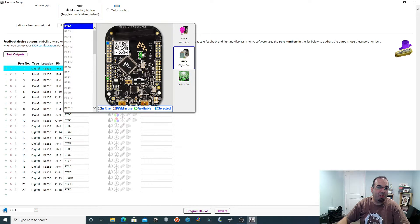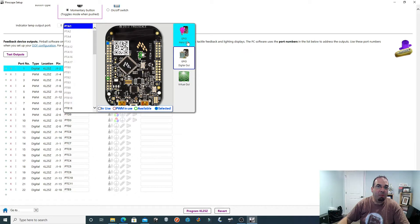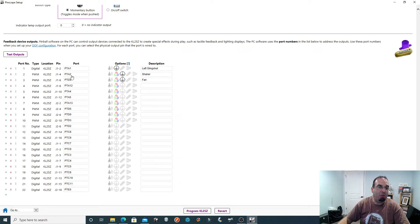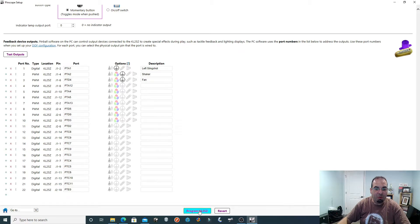If you click on 'digital' it brings up the list of ports and tells you exactly which ports are in use, which are PWM, available, and selected. For example, if you wanted to switch PTA1 to PWM you could do so. So say port number one — we connected our left slingshot solenoid — you'd write in the description and make sure you enable the active low port. Port two will be our shaker, and port three is going to be our fan. Make sure your active low ports are set, and that's it.